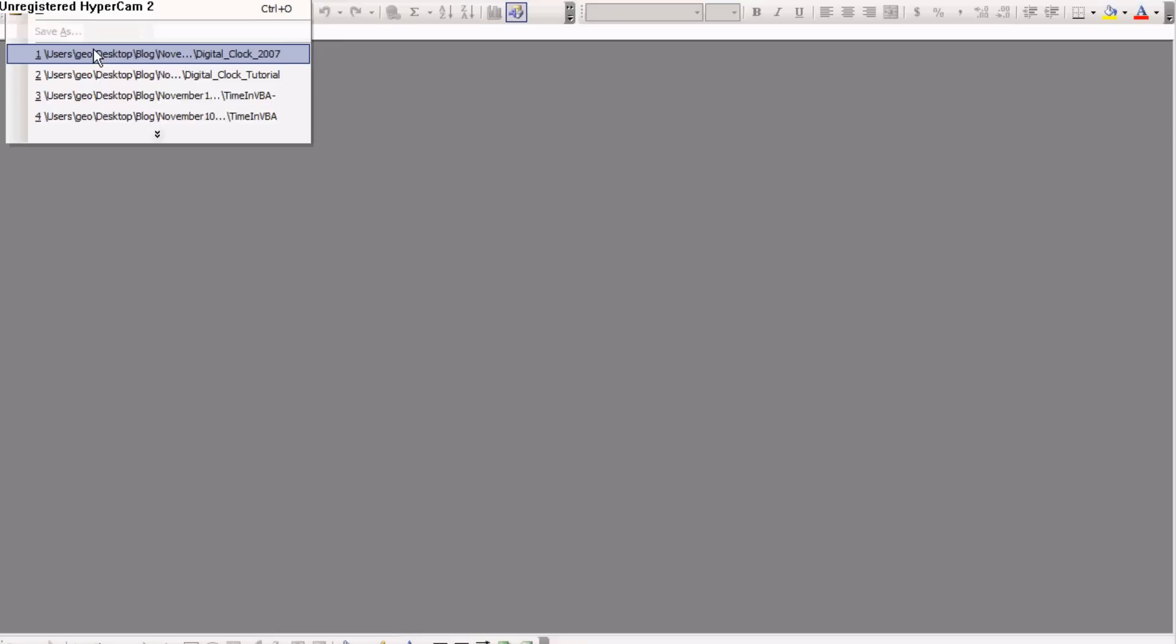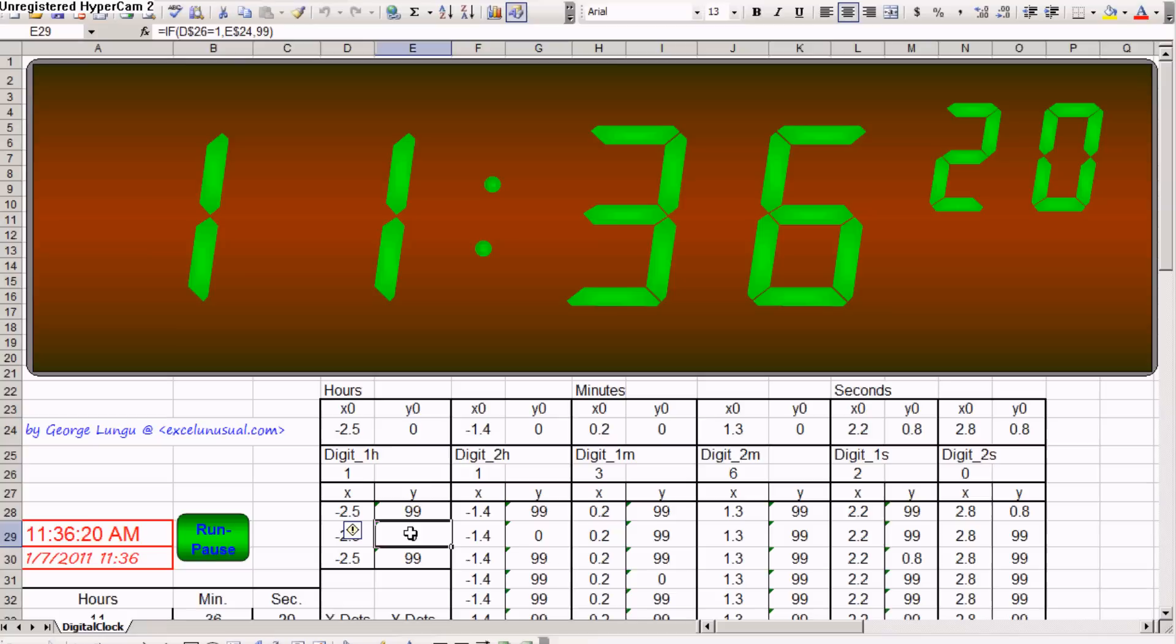Let's stop this model and bring up another one, which is Digital Clock 2007. This model is practically identical to the old one, except the chart is bigger and the zoom is smaller.